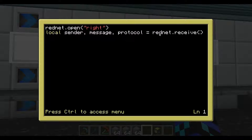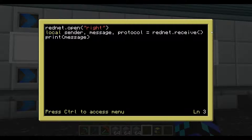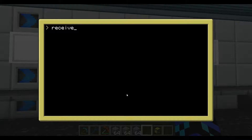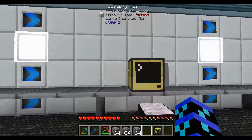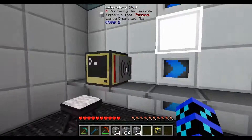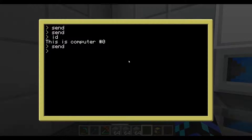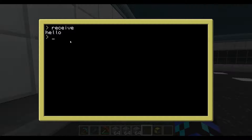So let's go 'edit receive' again. We'll add print(message) on the next line — this is going to just print the message part of the variable. Let's exit and hit receive. It's waiting for a response. We'll run send again, and on the other screen — there we are, we've received 'Hello'.